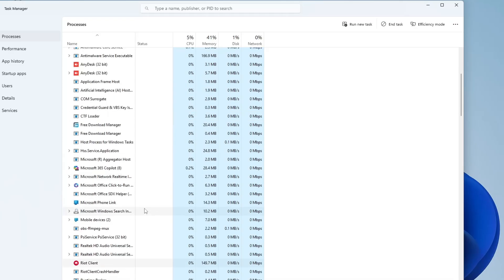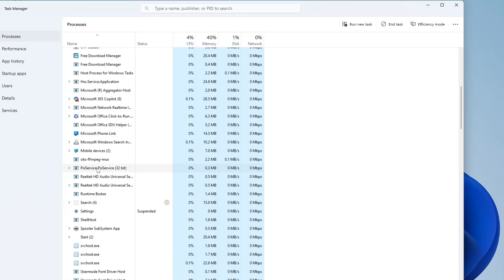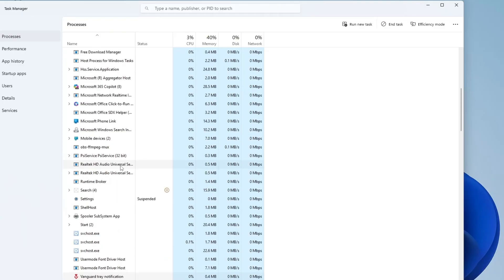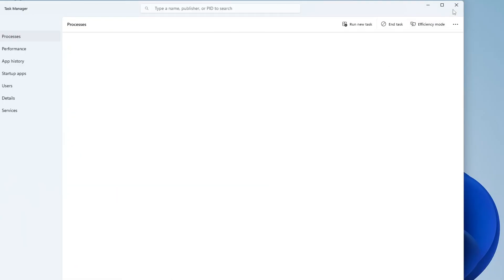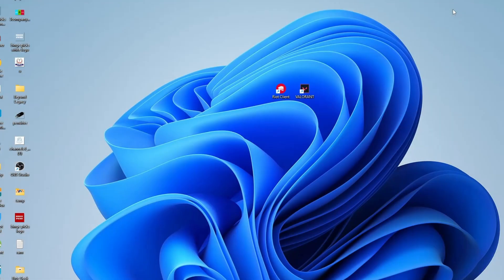If you see any of them still running, right click on each one and choose end task. Once all related processes are closed, you can exit task manager and move on to the next step.